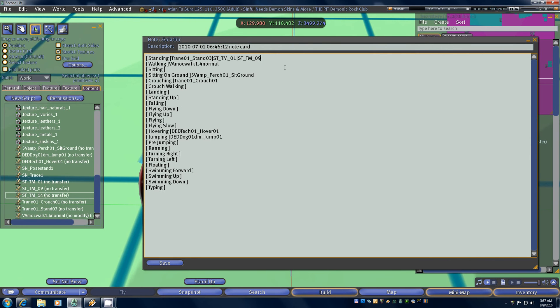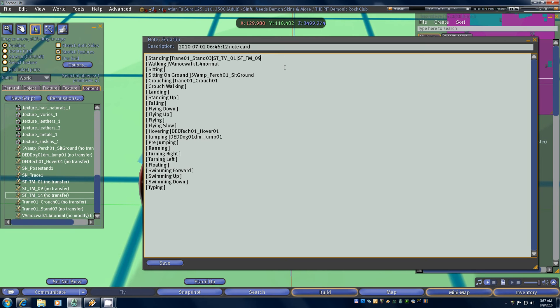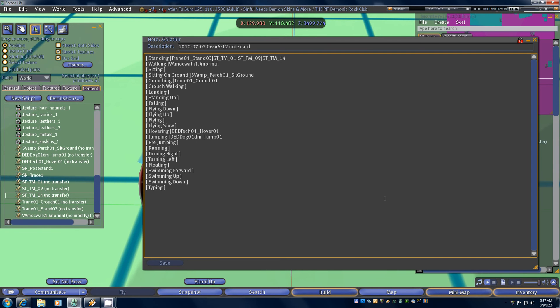When you're using multiple animations for a particular token like in this case we've got three stands and I'm going to add a fourth, you separate those with what they call the pipe. Basically if you look right over your enter key on most keywords you're going to see the backslash key. If you hold down shift and hit the backslash key you're going to get a pipe. So put a pipe in and then paste the name of your last dance, last walk, stand animation, whichever it is, and then save your notecard.